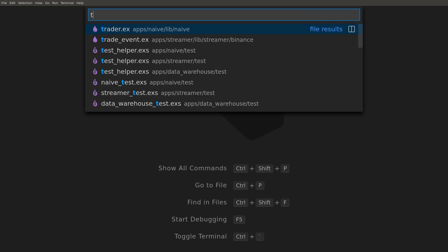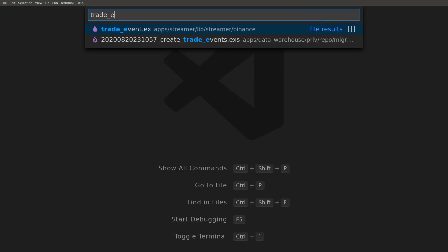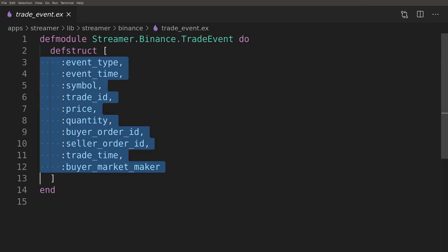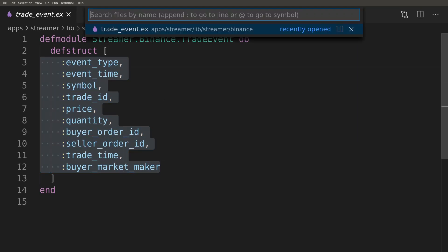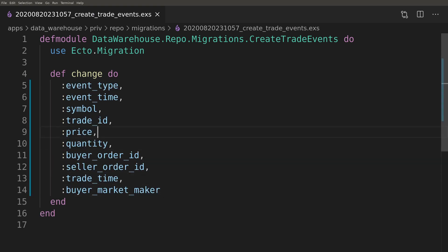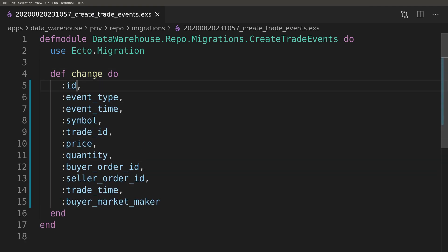Our TradeEvents table will have the same columns as the TradeEvents struct that we are already broadcasting via PubSub, so we can copy those across into the migration file.